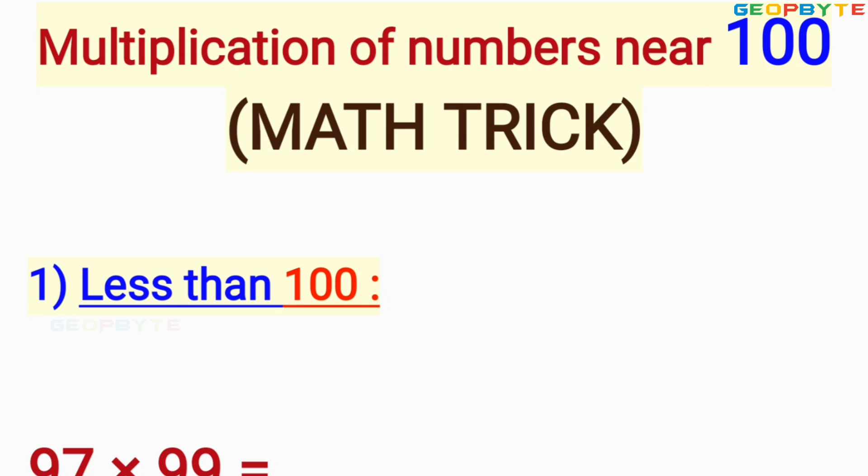Hello friends, welcome to the Geobyte. In this video, let us discuss two tricks for multiplication of numbers nearer to 100. The first trick is for the multiplication of numbers nearer to 100 but less than 100. The second trick is for more than 100.